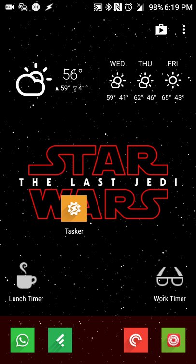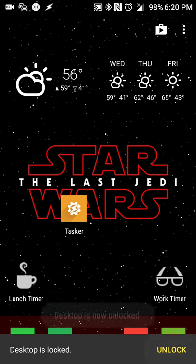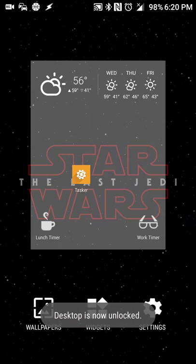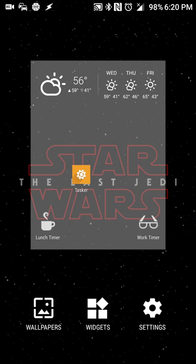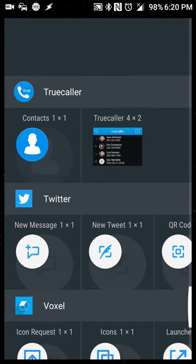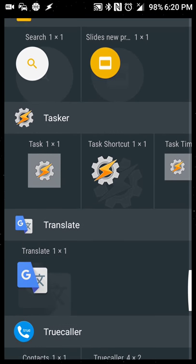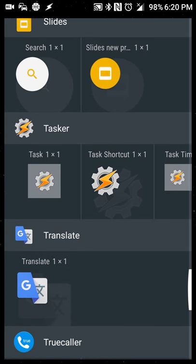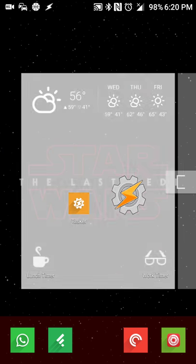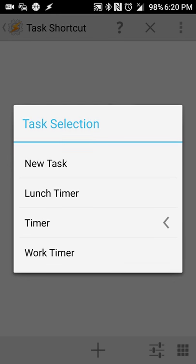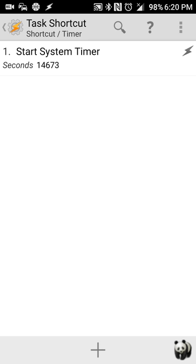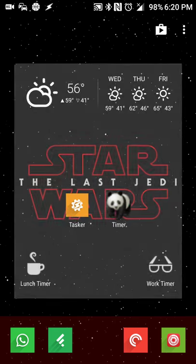From here, what you will do is create a tasker shortcut. So you'll go into your widgets menu and scroll down to tasker and select the tasker shortcut. It'll automatically pull up the menu of all of the tasks that you created. So I'll select the one we just created called timer with 14,600 seconds.